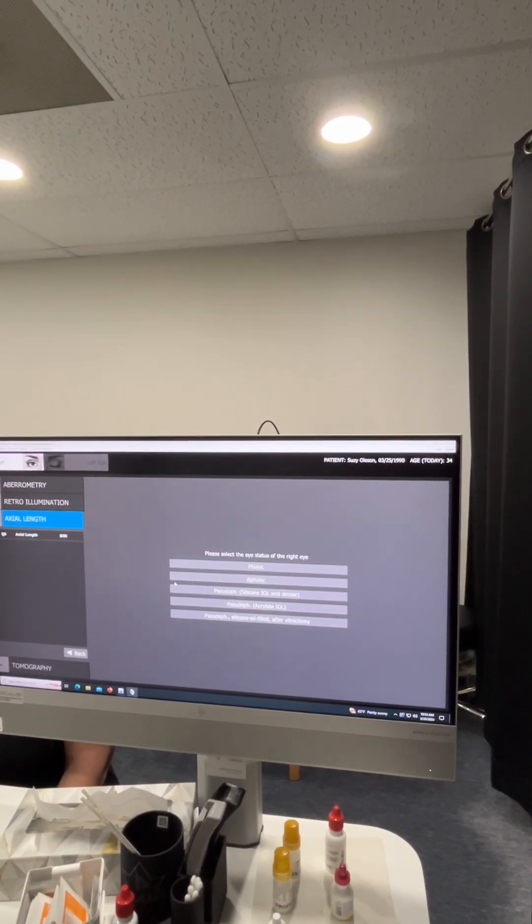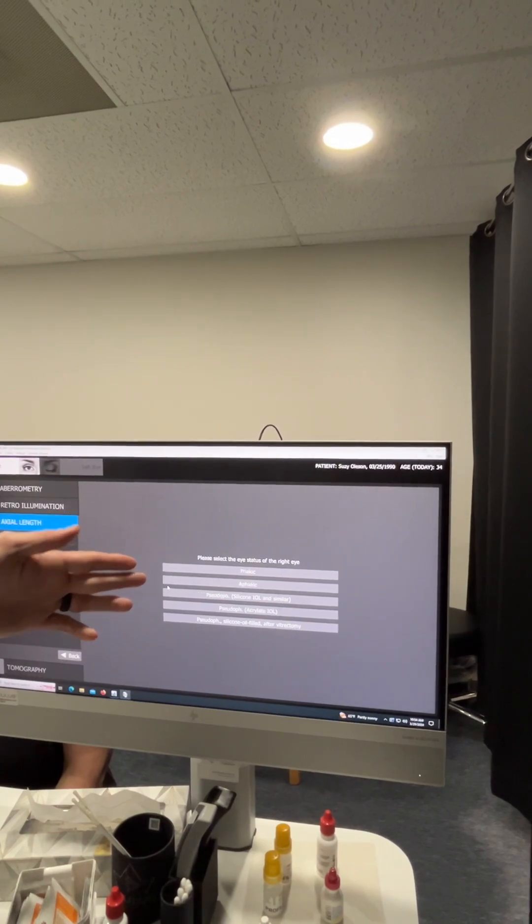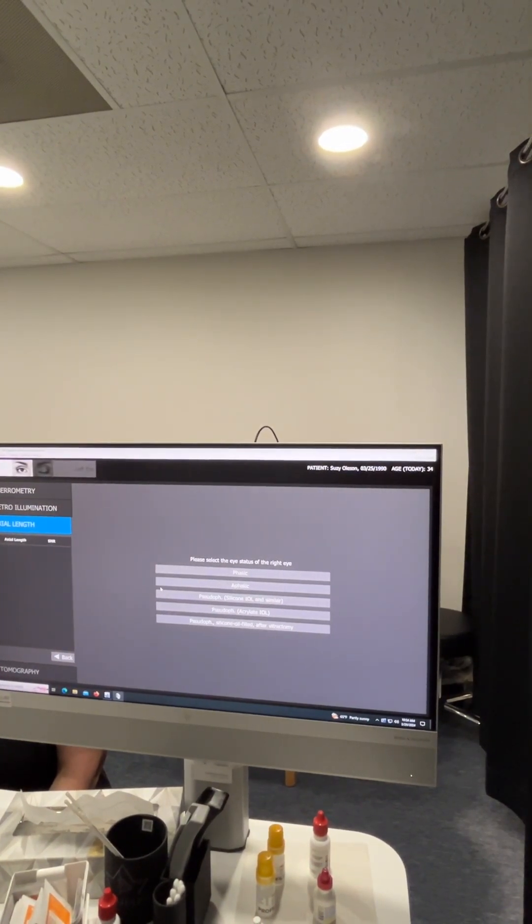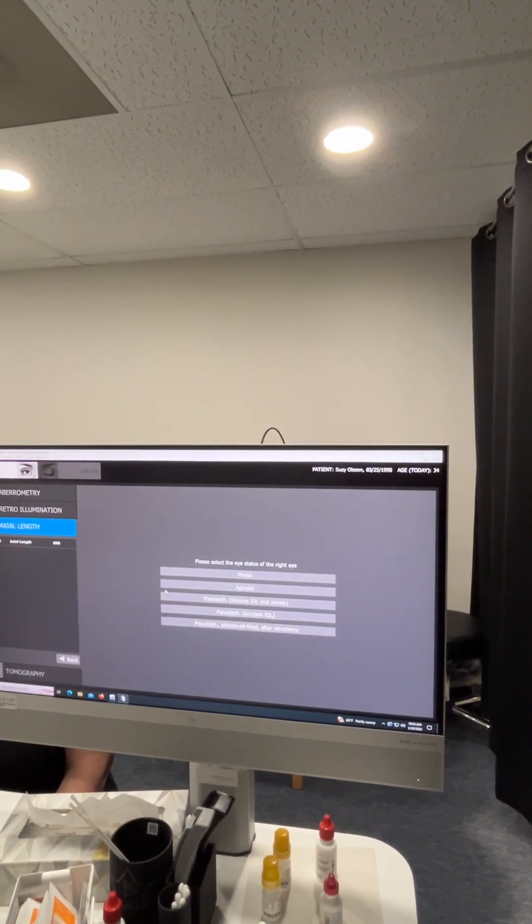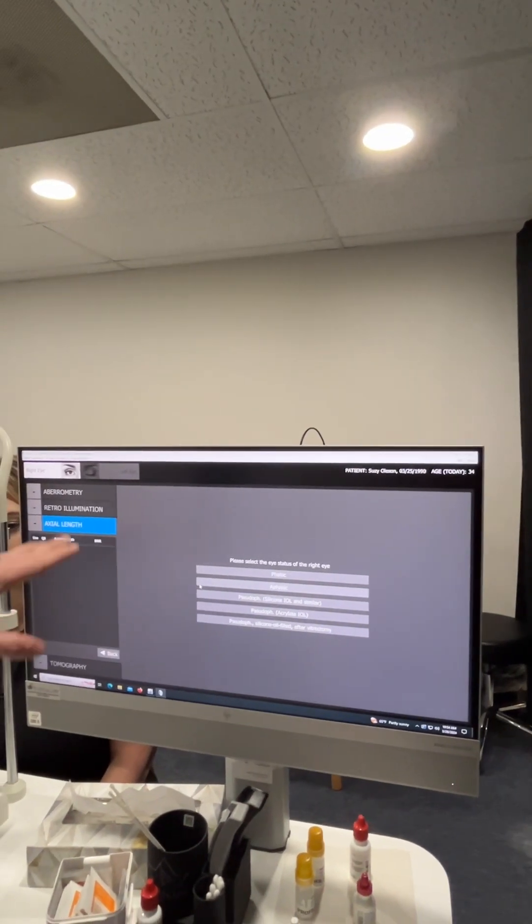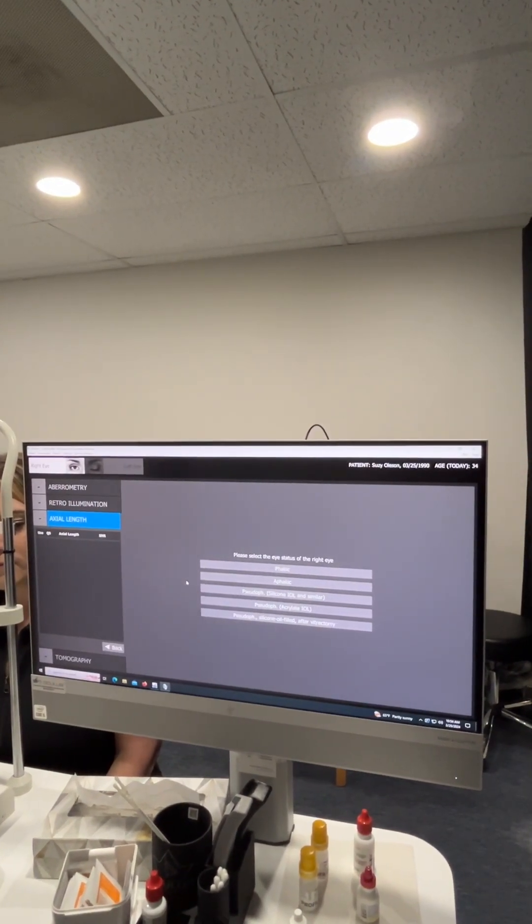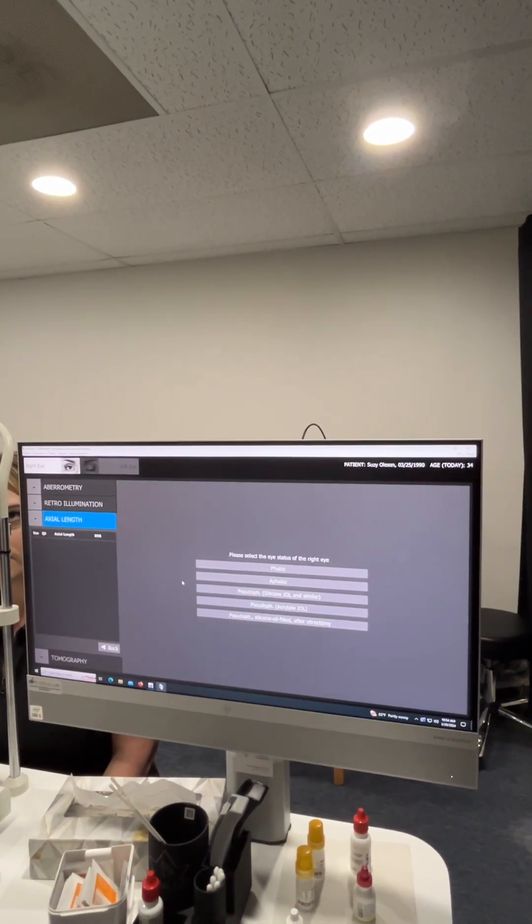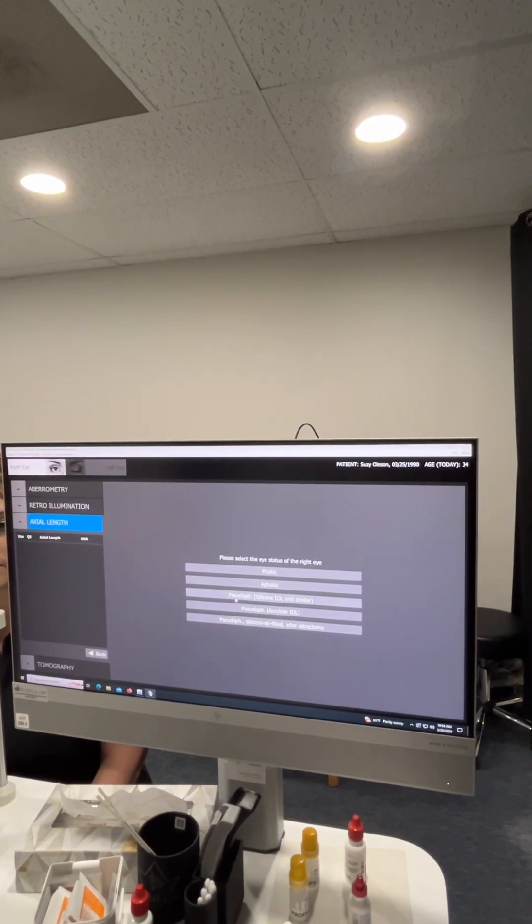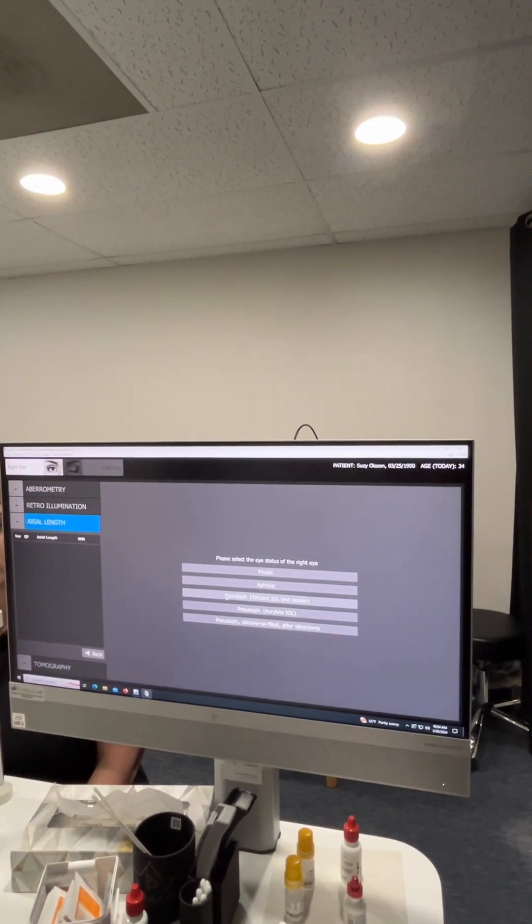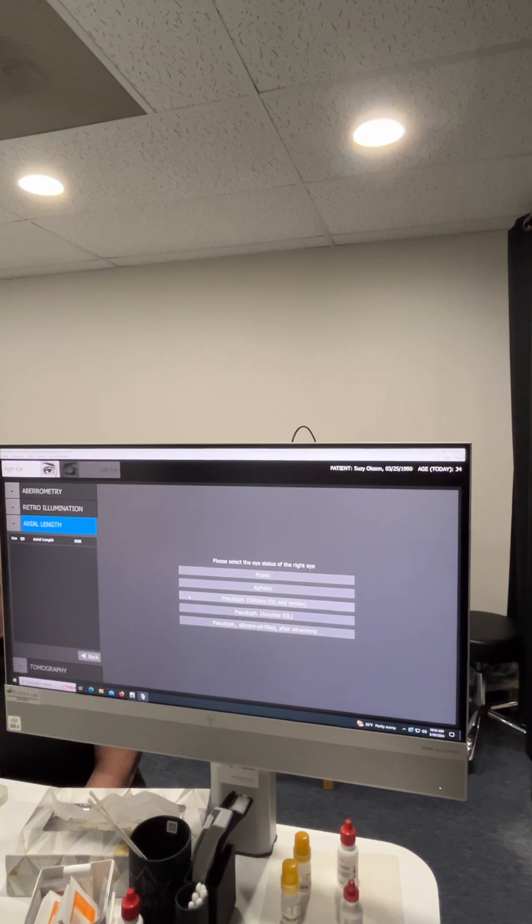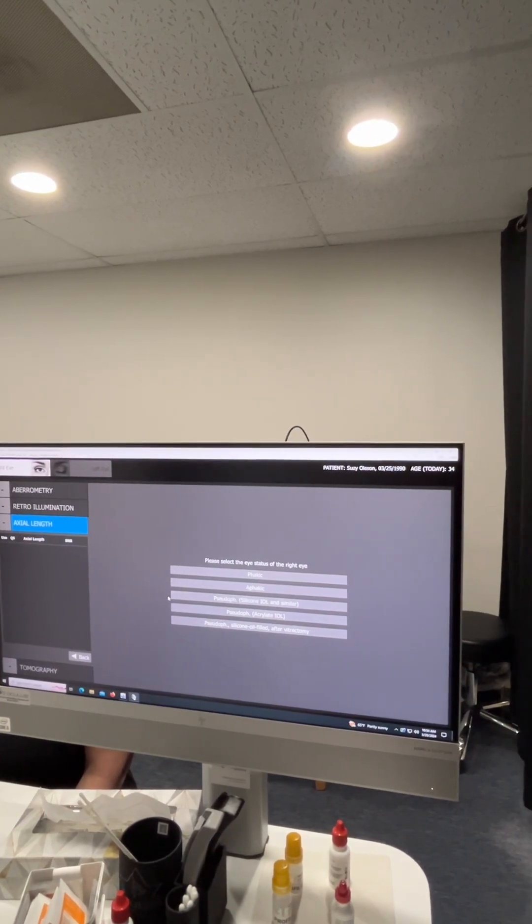You'll see that most people are going to be in the top one, Phacic. There's rarely aphacic patients, but they are out there and you do need to just confirm before taking these scans so that the instrument can calibrate appropriately. Pseudophakia is going to be our patients that have already had their cataract surgery with implants.